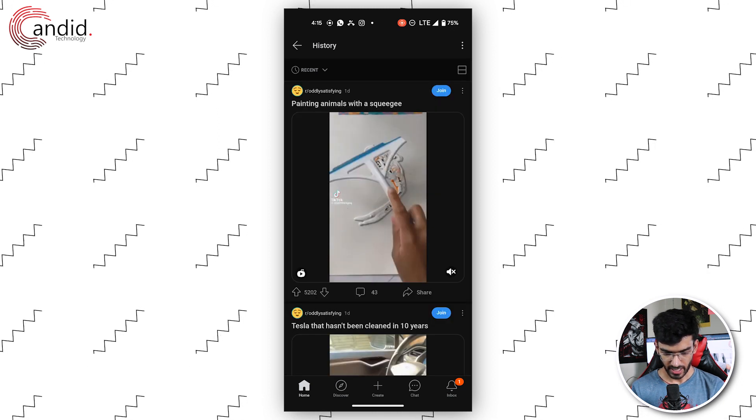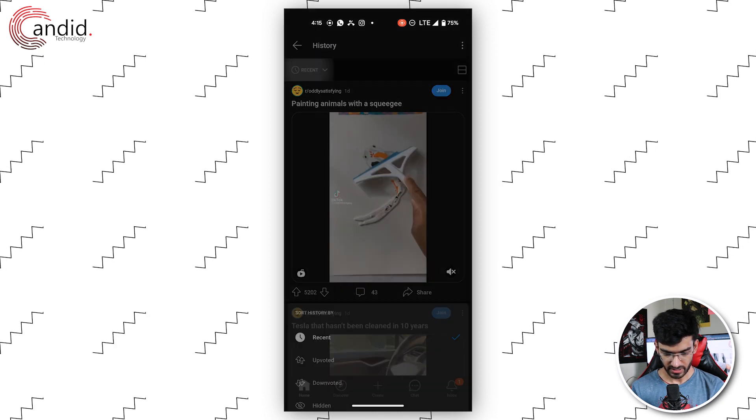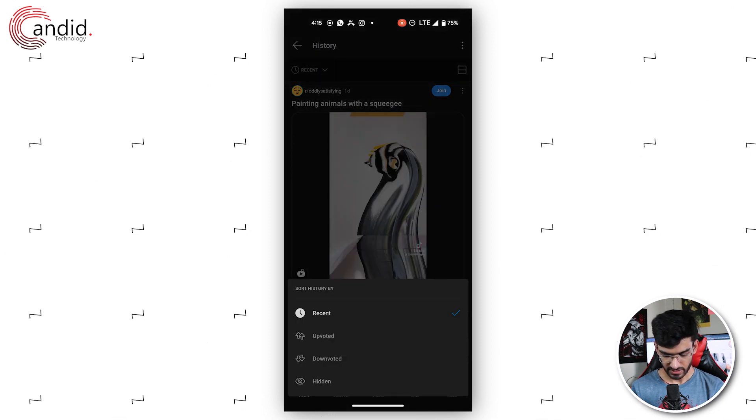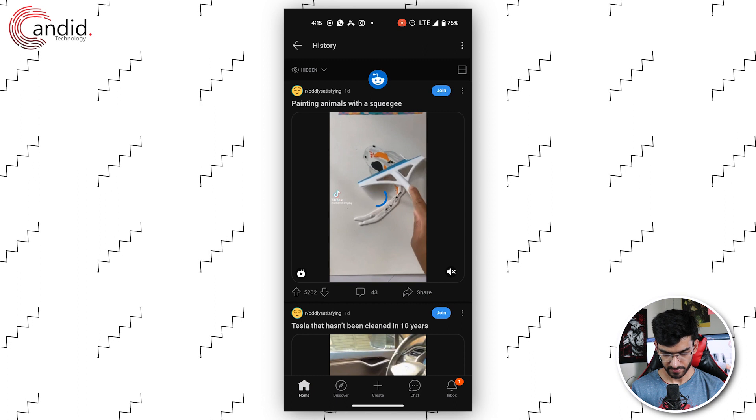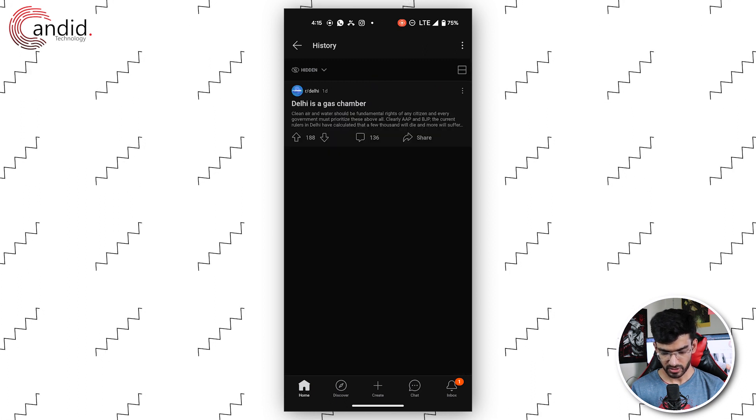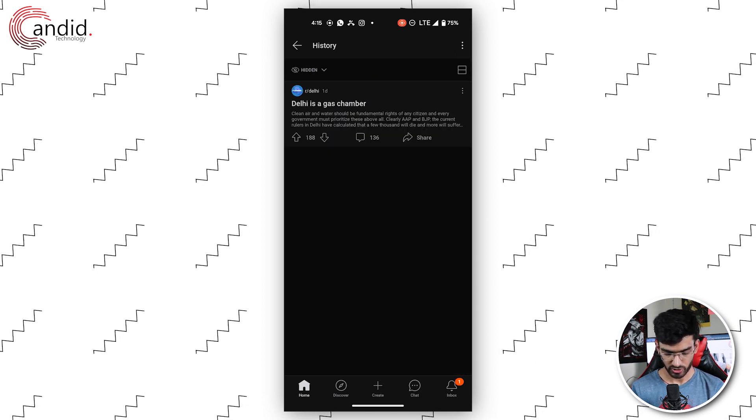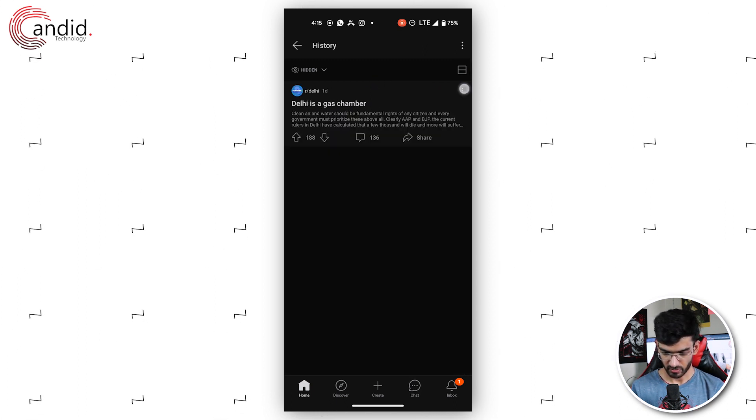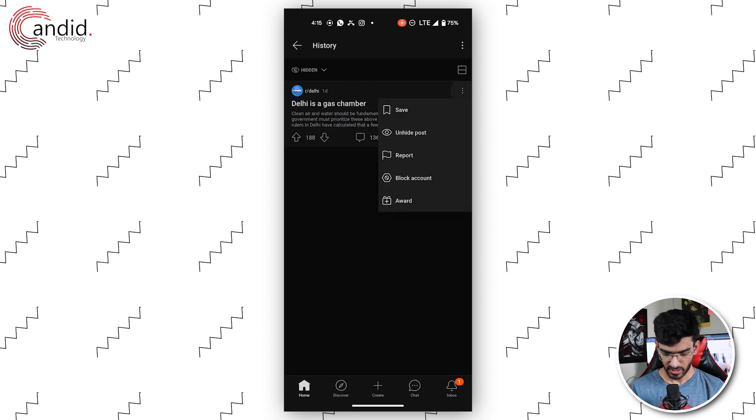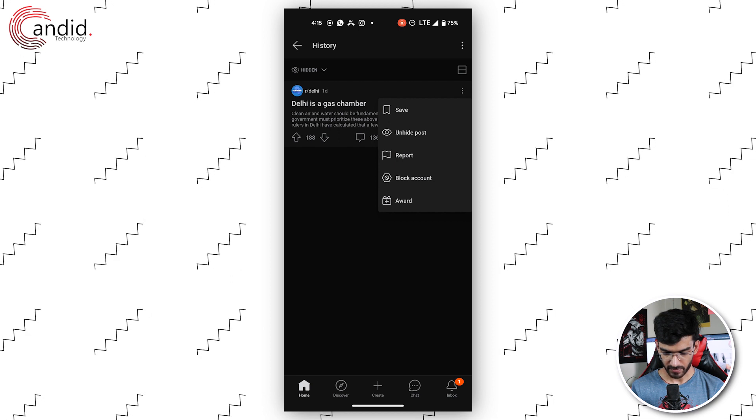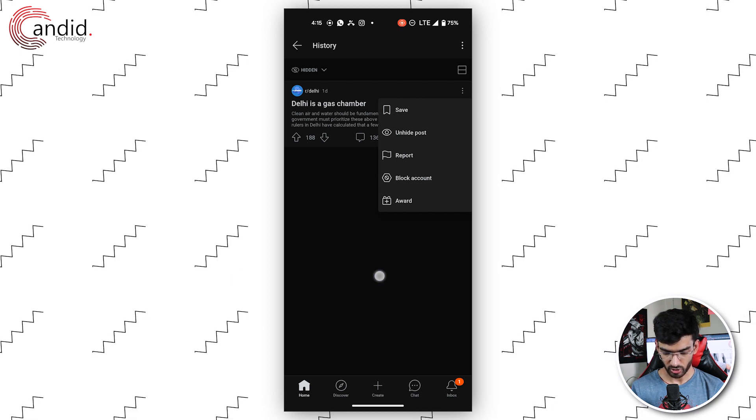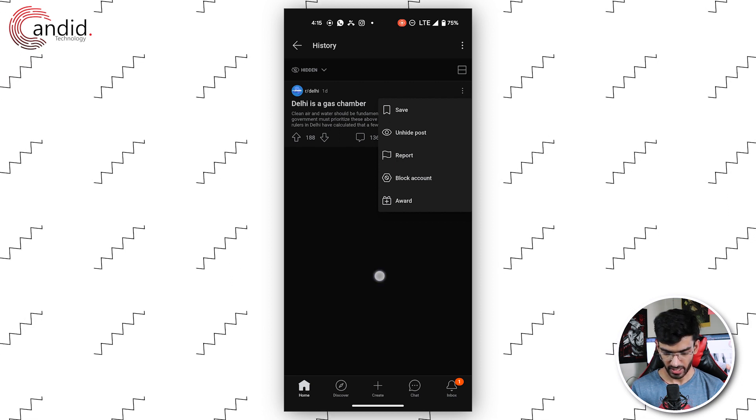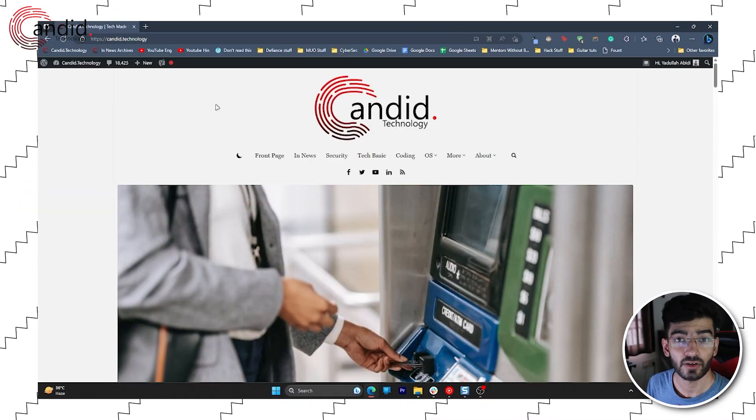From here, tap the Recent icon and select Hidden, and you'll see all of your hidden posts right here. Then tap the three vertical dots and tap the Unhide Post option to unhide the post.